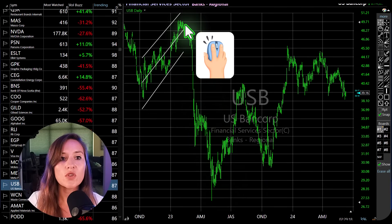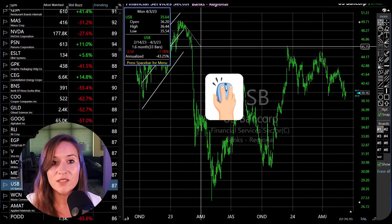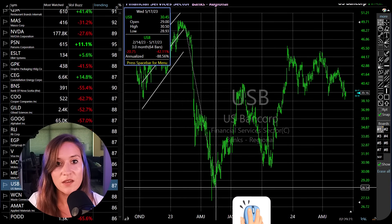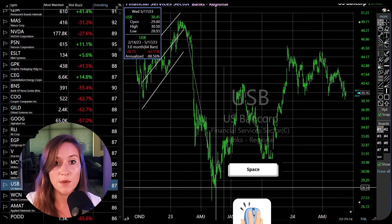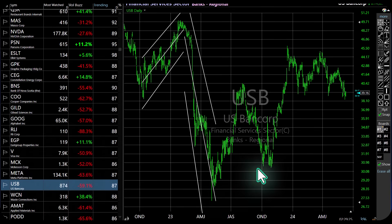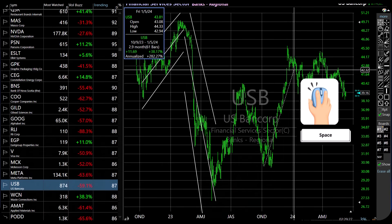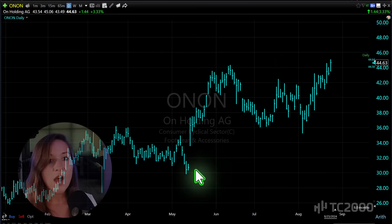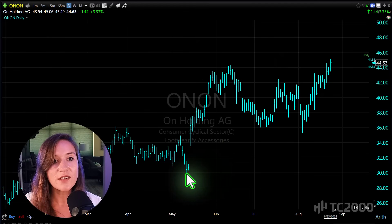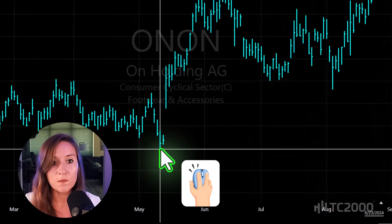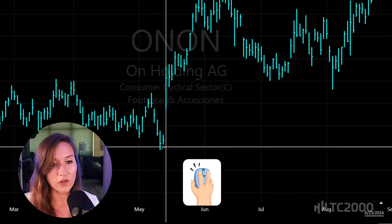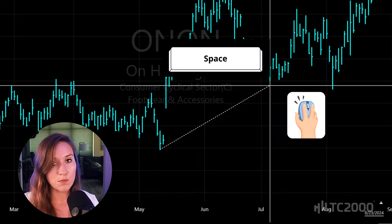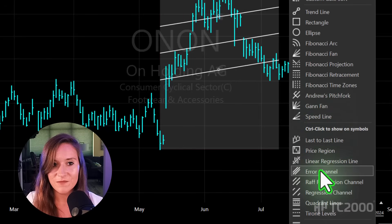You can repeat the drawing as many times as you'd like by dragging and hitting the spacebar twice. To add a different drawing tool, simply click, drag, spacebar, and select.